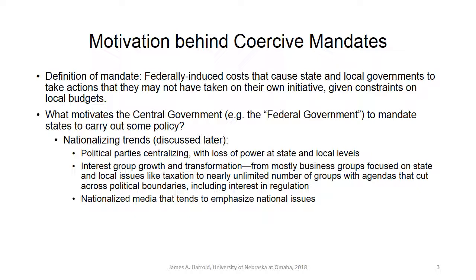So what motivates the central government — the federal government — to mandate states to carry out some policy? I think what motivates the national government to coerce states to engage in policy actions are what I would call, and what the readings call, nationalizing trends: political parties centralizing, interest group growth and transformation, and nationalized media that tend to emphasize national issues. More on that towards the end of the presentation.